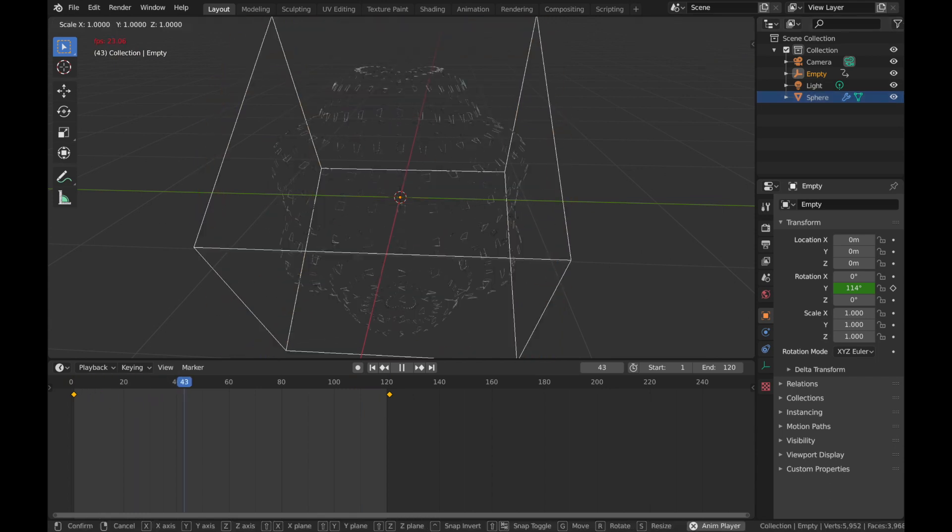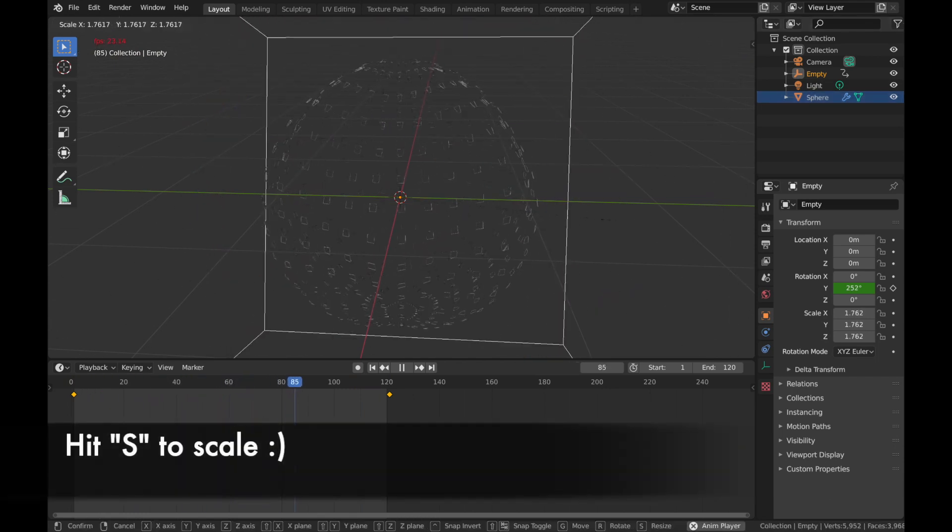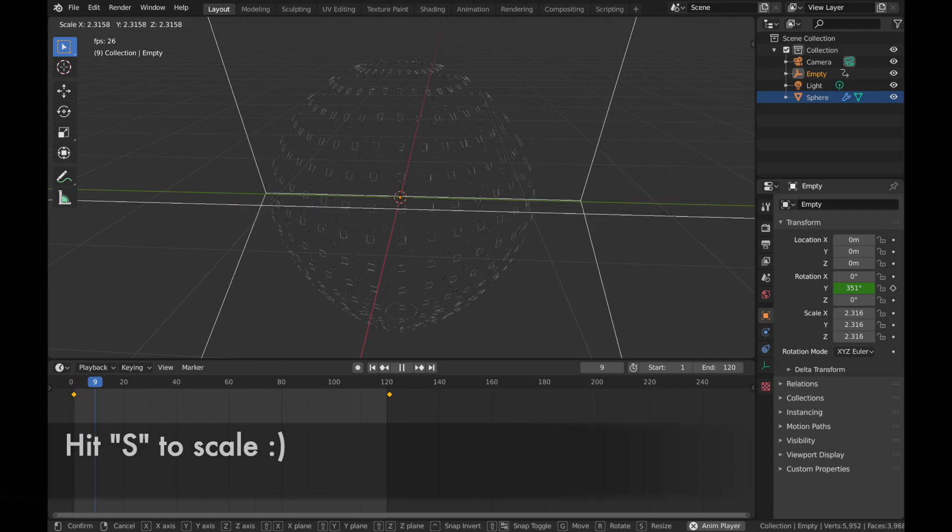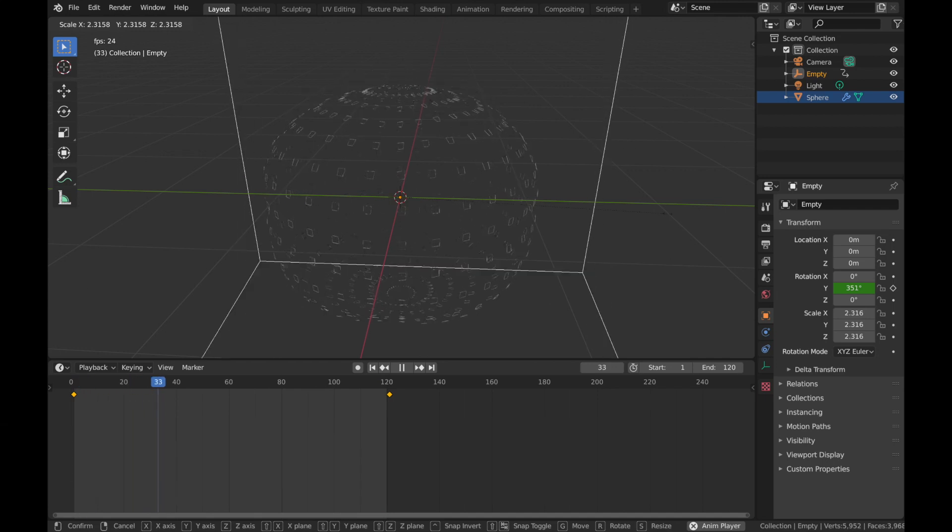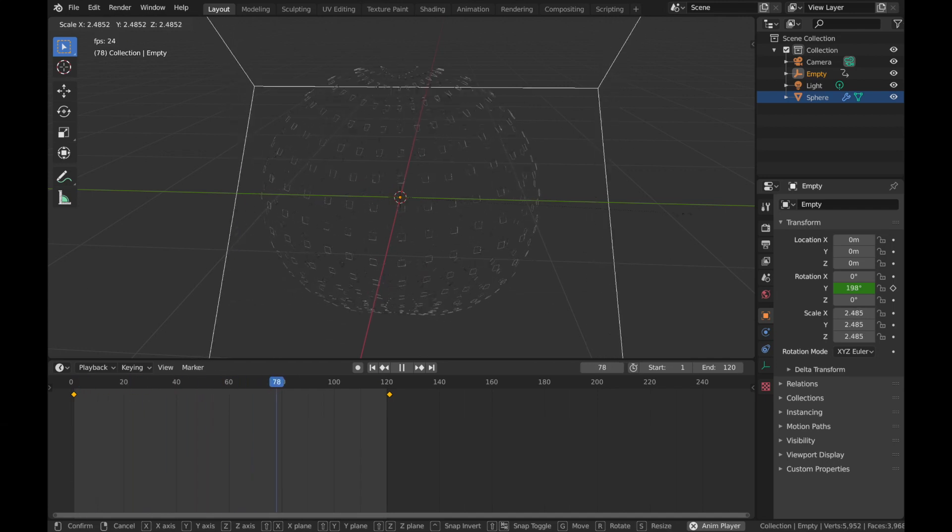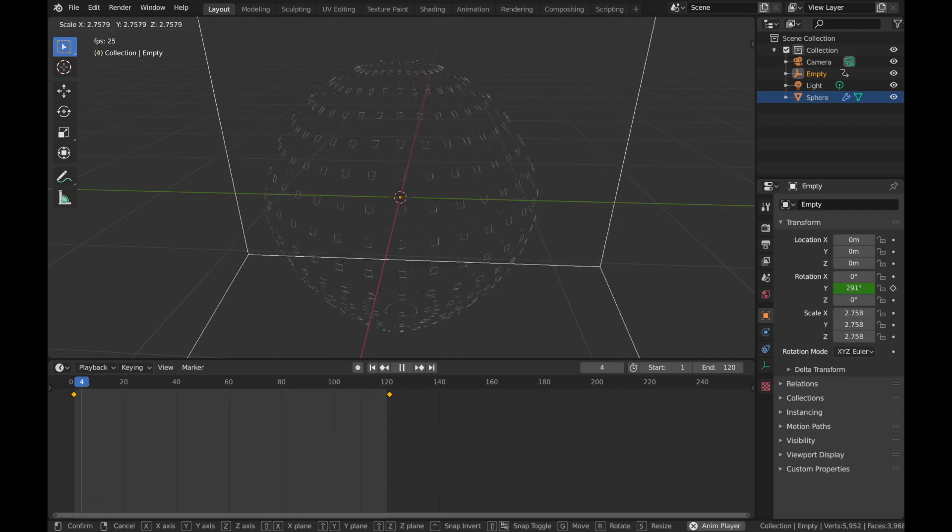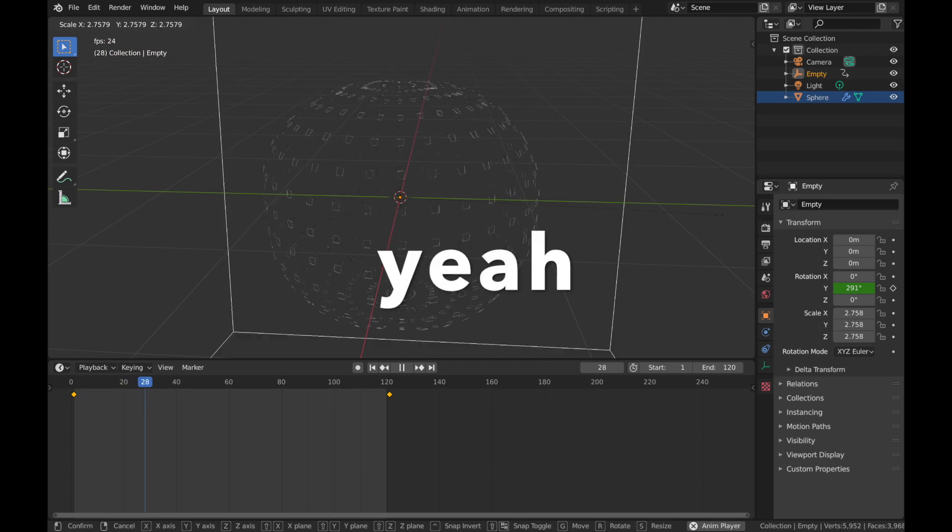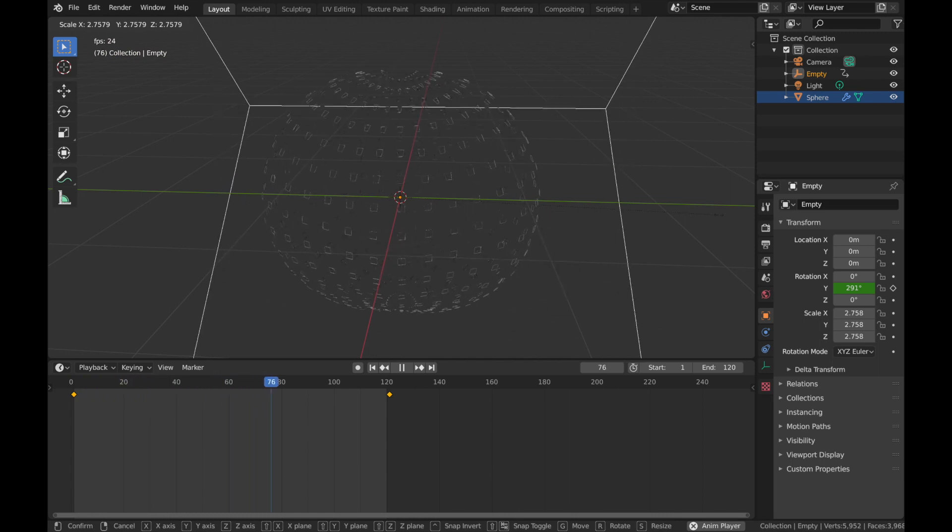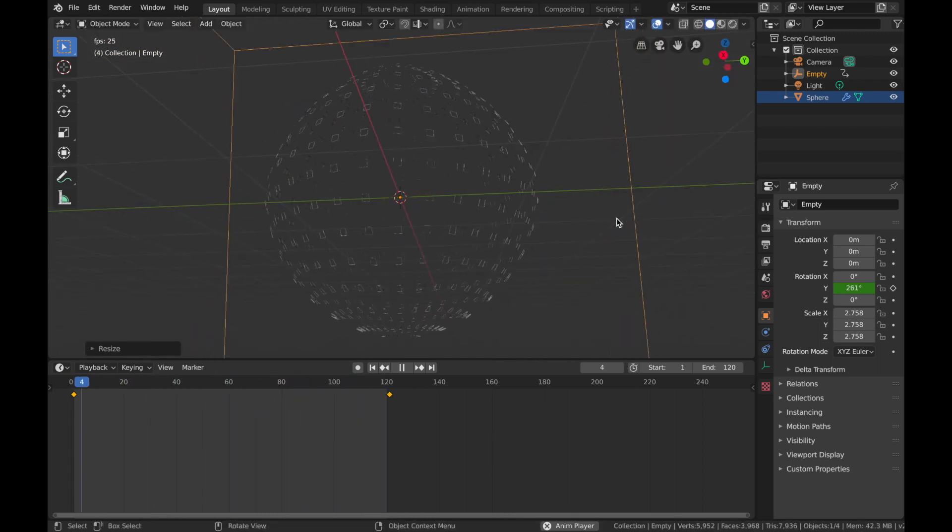You can also scale the empty. Make sure you're scaling the empty though and not the sphere. But if you scale the empty up, the displacement is going to be a bit more subtle. Yeah, that looks really cool. I think my next render I'm gonna make a jellyfish because that looks really awesome.